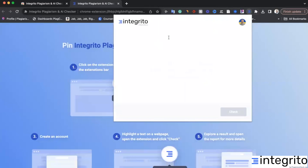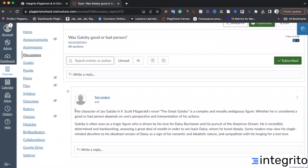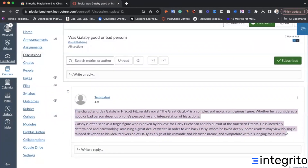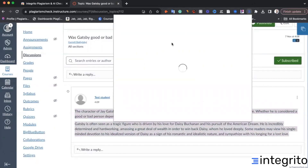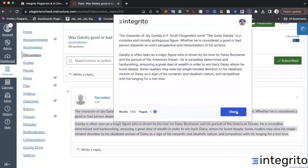You can paste the text you need to check here, or just select it from the web page, open this extension, and click check. For example, if you need to check discussions from Canvas — here we have a discussion with a reply from a student. To check it for plagiarism and AI, select this reply, launch our extension, and this reply will already be loaded in the extension, so you just need to hit check.